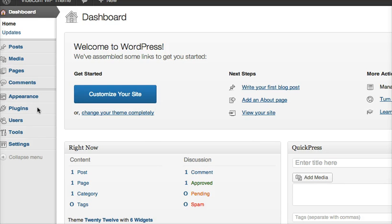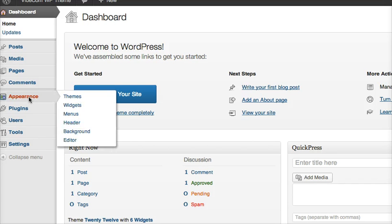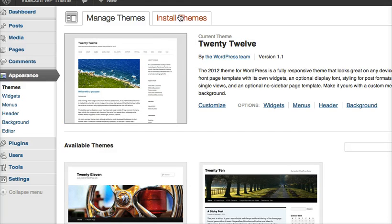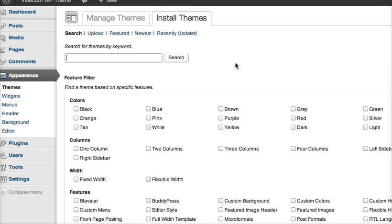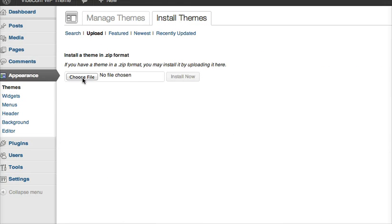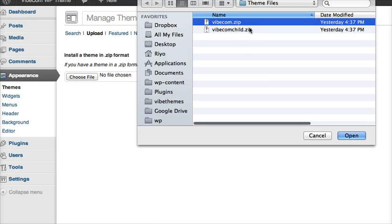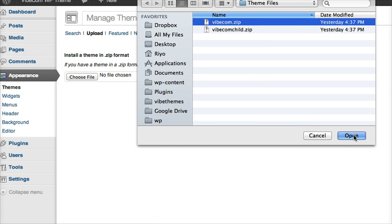To set up the theme, I go to Appearance tab, Themes. Now I click on Install Themes, Upload, then I select the VibCom zip and click on Install Now.